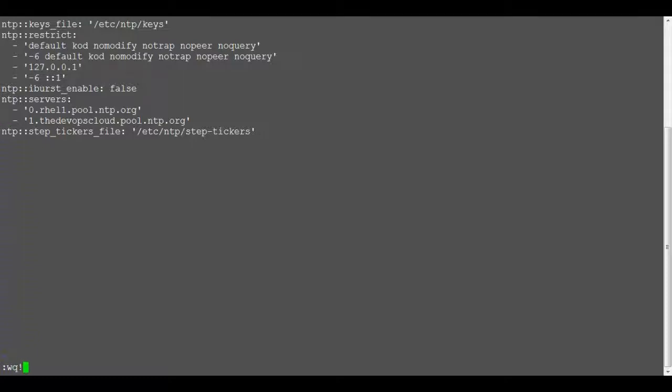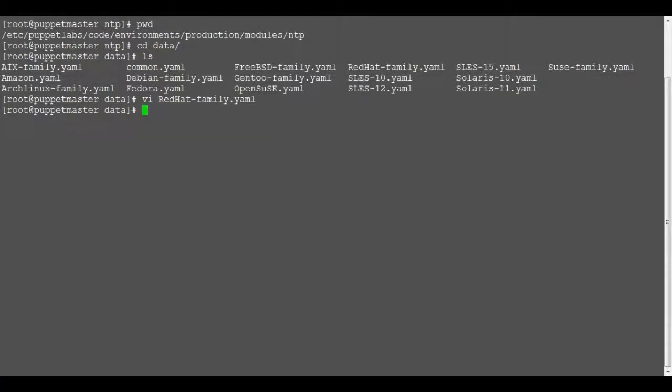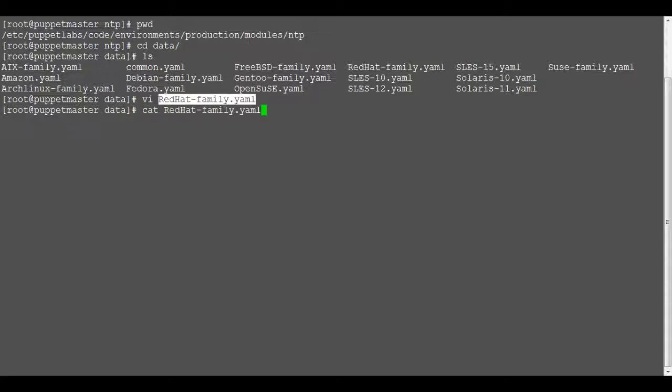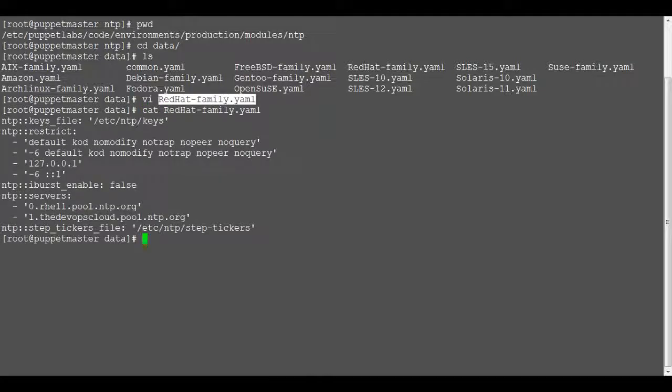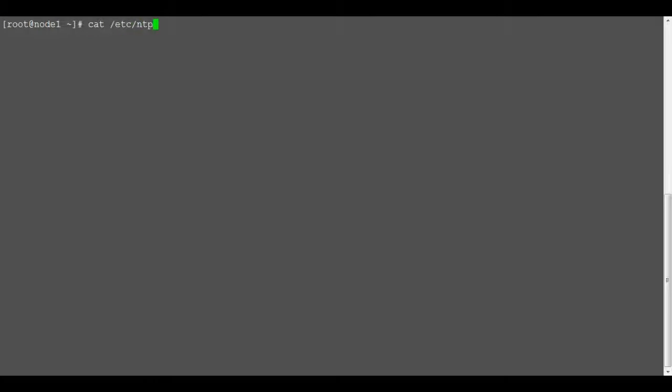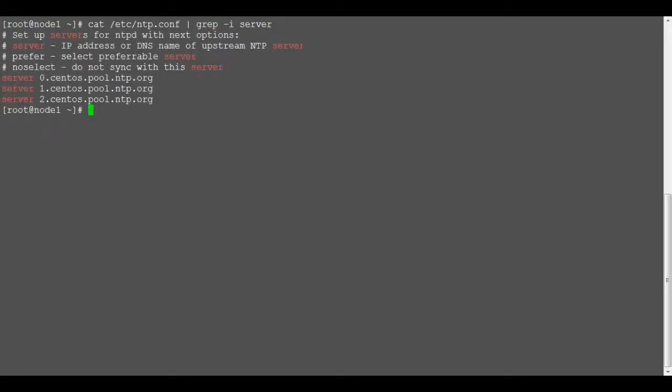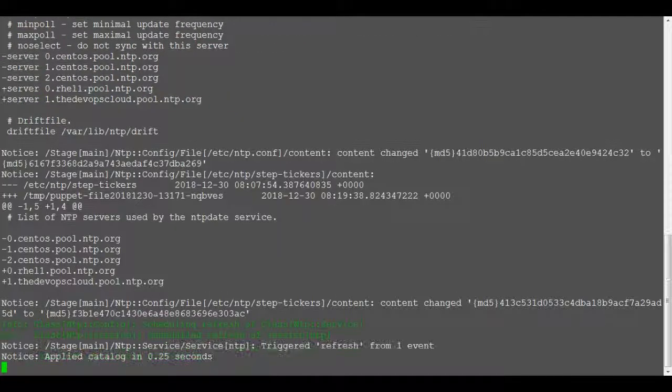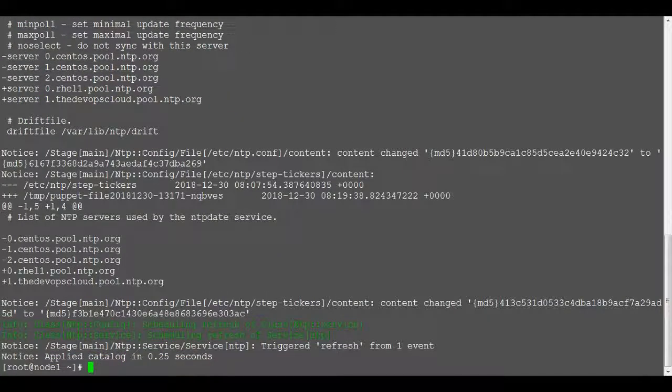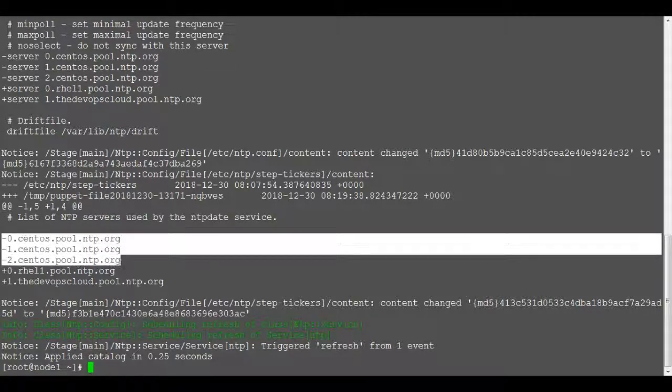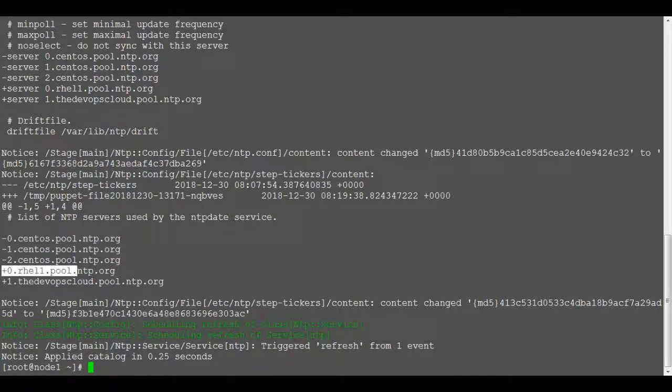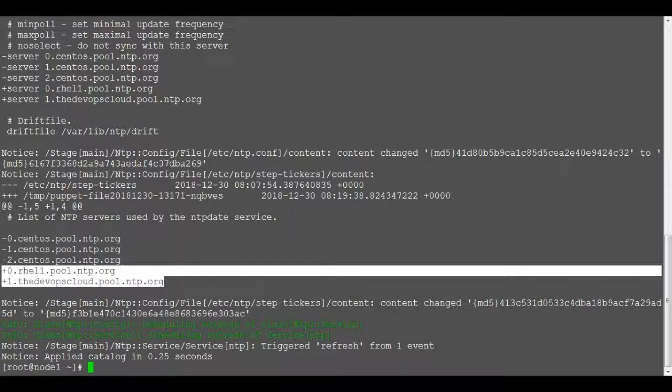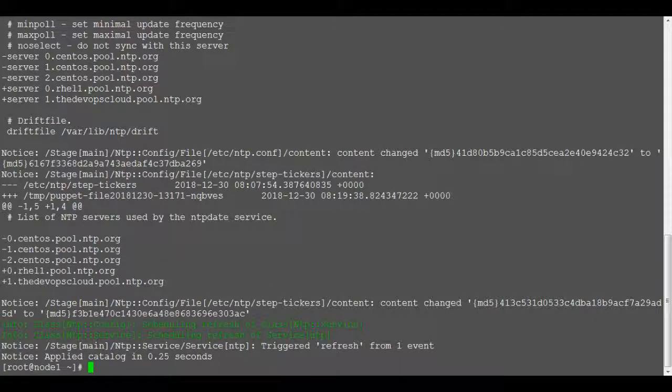Now save the file and rerun puppet agent on node 1. Before agent run just note down the servers entries or backup the ntp.conf file before deploying the module in production environment. As a result of puppet run ntp server entries got changed from the default to the one we specified. To verify just grep the output of servers in ntp.conf file.